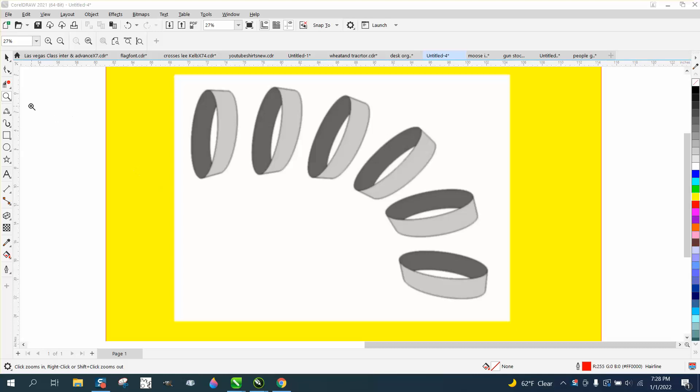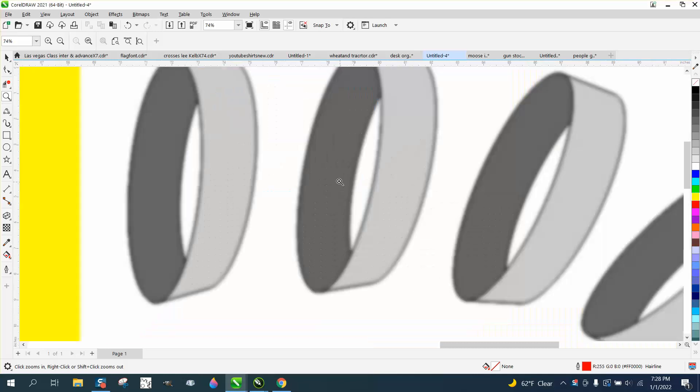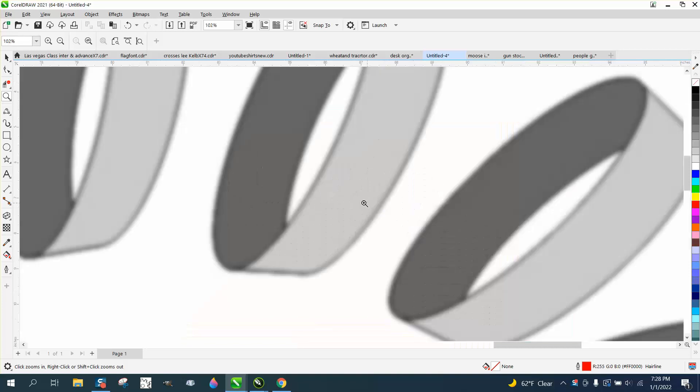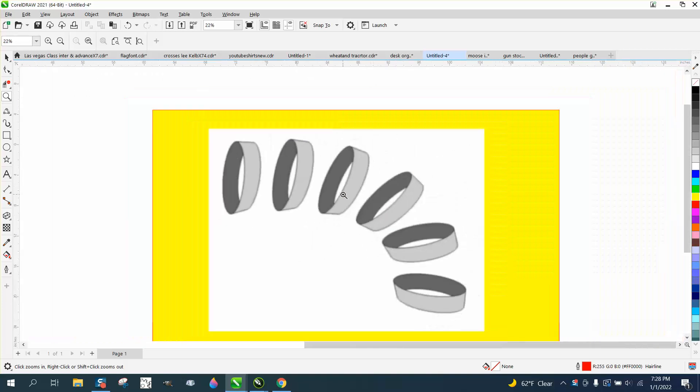Hi, it's me again with CorelDRAW tips and tricks, and somebody sent me this photograph, or bitmap, whatever it is, and asked how you would draw something like that.